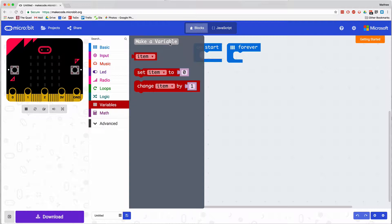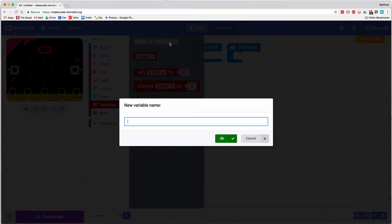I'm going to create a variable and call it current temperature. This variable will be used to take a reading from the temperature sensor built into the microbit, and then store it so that I can use it in one or more ways.